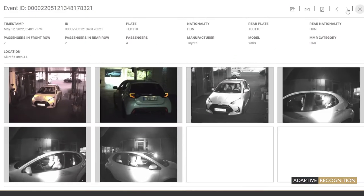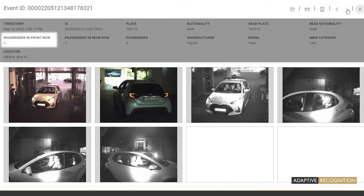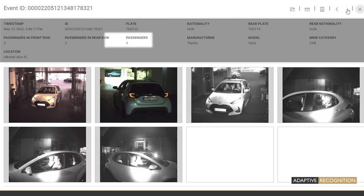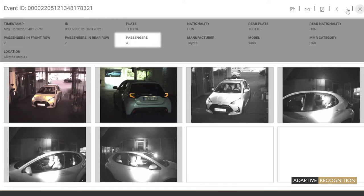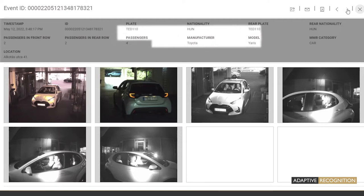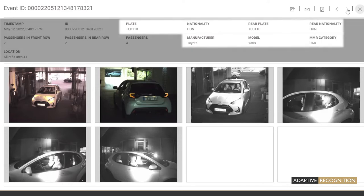The result, broken down to occupants sitting in the first row, seated in the back row, and the total number of people, is added to the event package. Depending on the selected engine, this includes ANPR and MMR information.